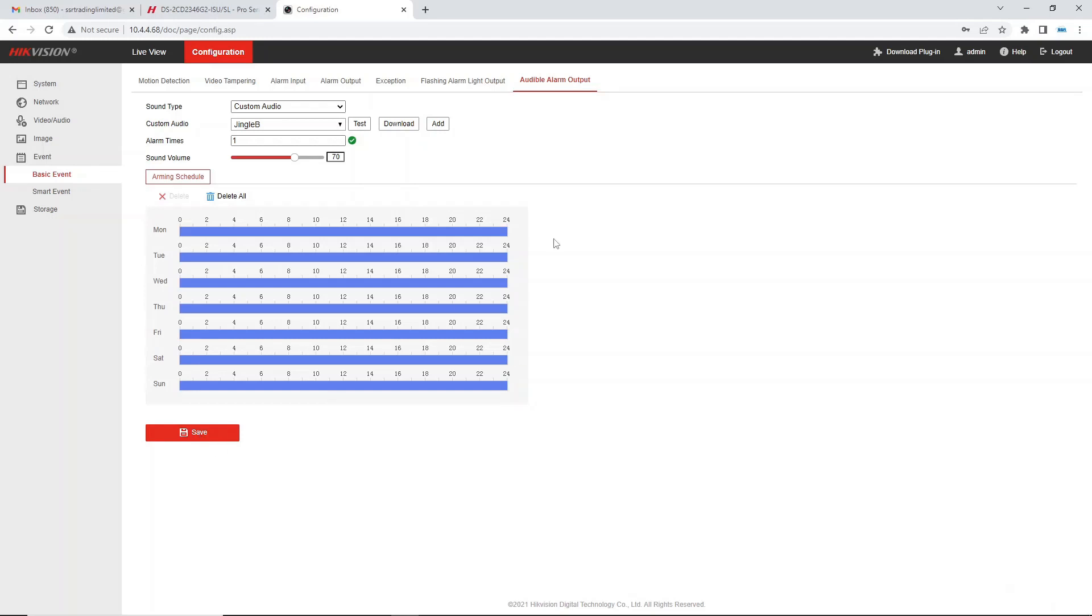All right so camera activated, then we have drawn an area for our motion and we have linked that to the audible warning and the light warning and we went to the light warning settings and the audible warning settings and we put them to exactly what we needed. Now all we have to do guys is go test it and I'm going to show you exactly how the camera works in action. I'll catch you there.